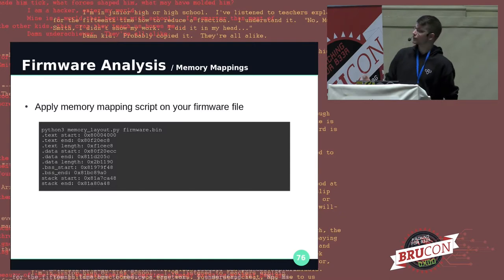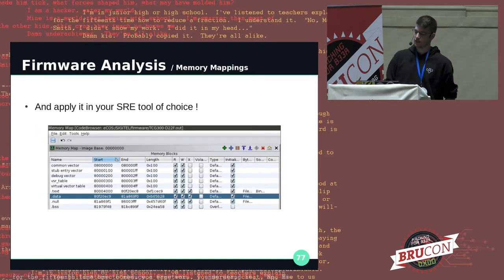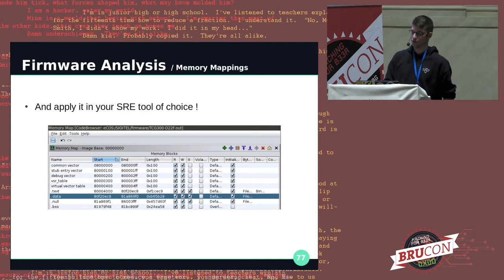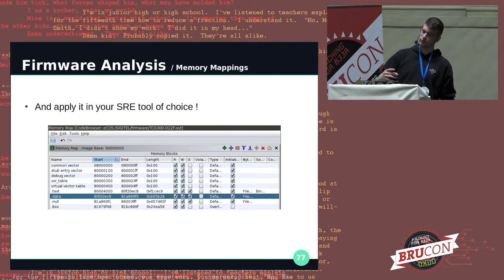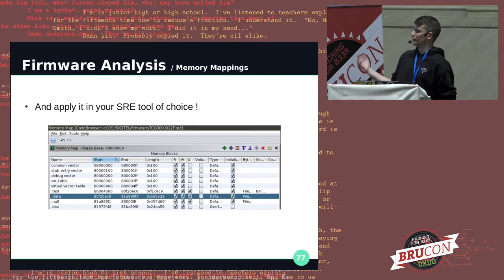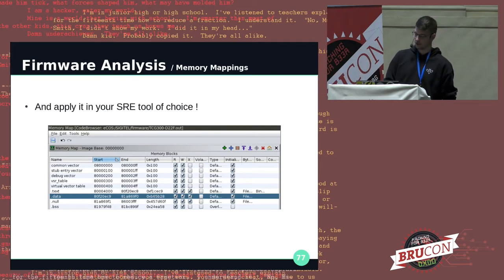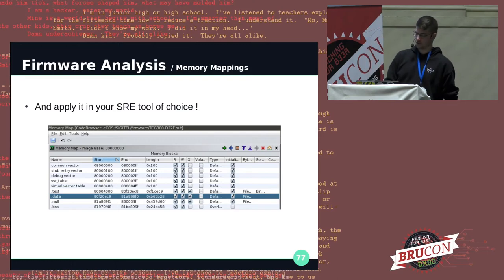Going back to our memory map offsets, we can use them to get an even better picture of our system in Ghidra. You could even halt the system, take a full snapshot, and analyze that snapshot in Ghidra with all these offsets.